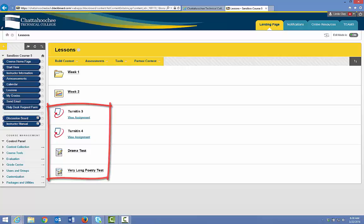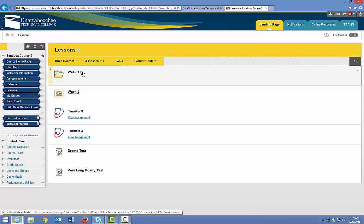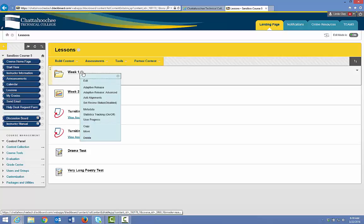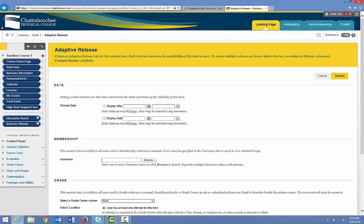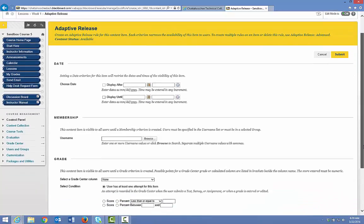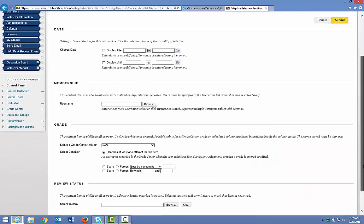To apply the adaptive release, click the arrow to the right of the object, choose Adaptive Release, and choose your criteria. In this video, we're going to discuss only the grade criteria.